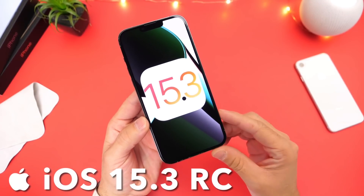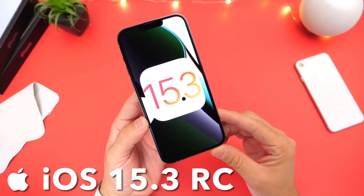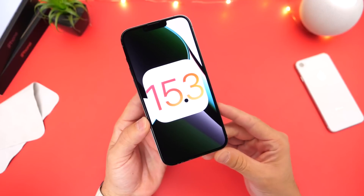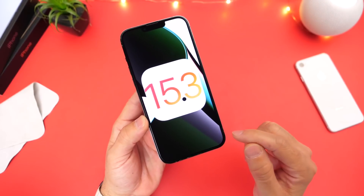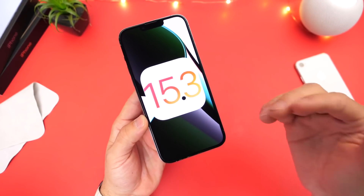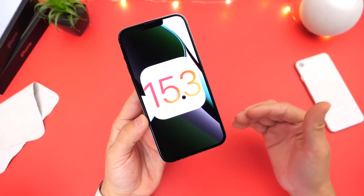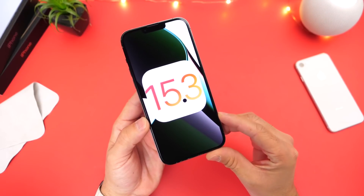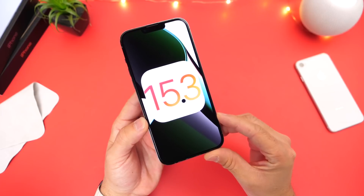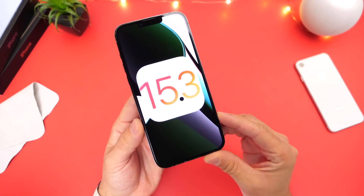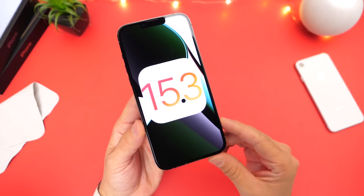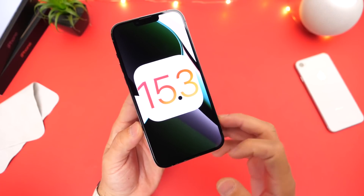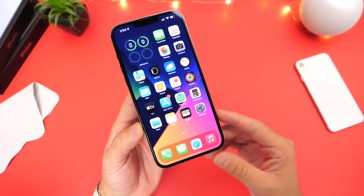For those of you that do not know, the Release Candidate is the software that's released to developers and public beta testers before the software is pushed out to the general public within a week's time frame or so, which is quite interesting because iOS 15.3 does not contain any major new features and changes. But of course in this video we're going to go over anything and everything that's new with the latest iOS 15.3.